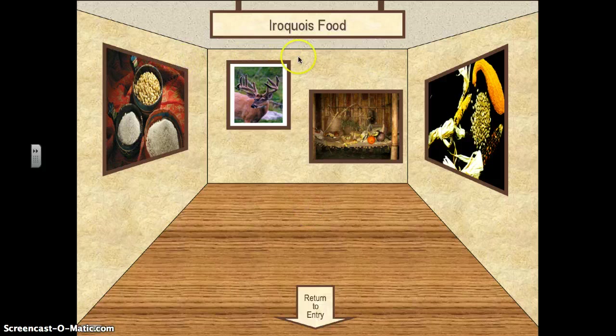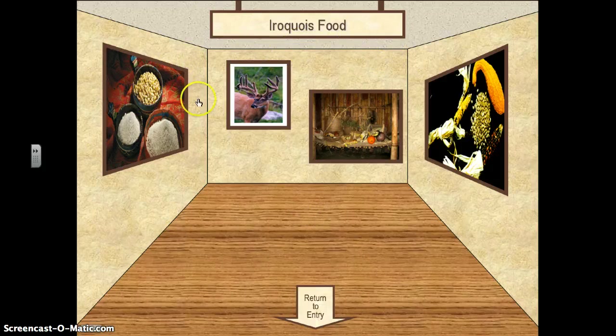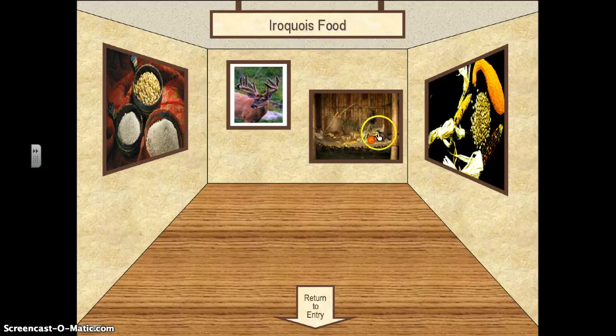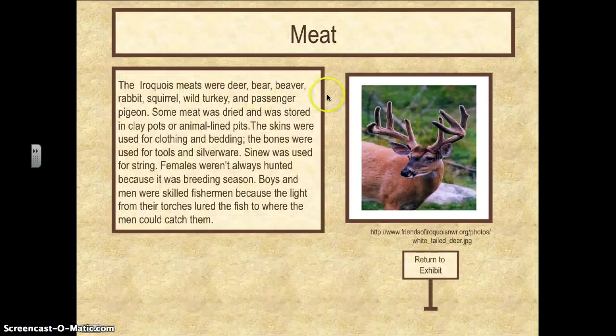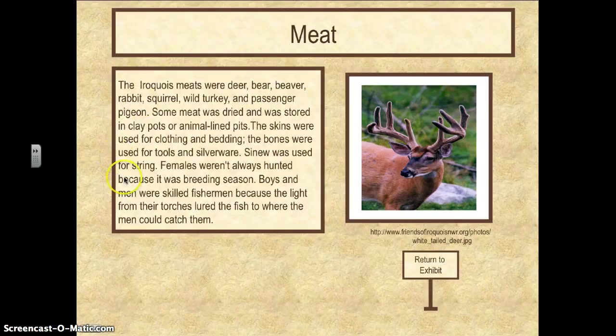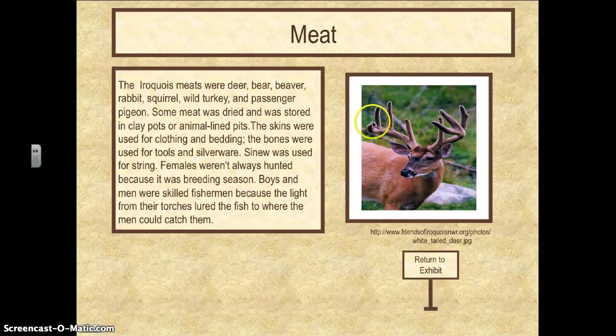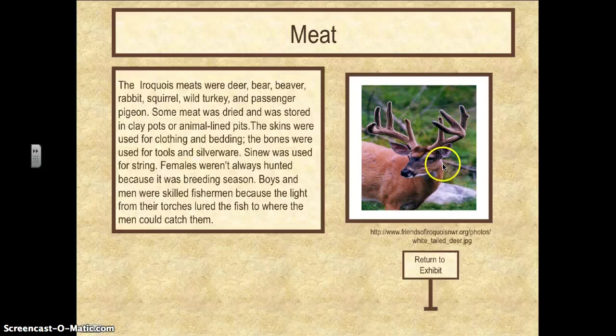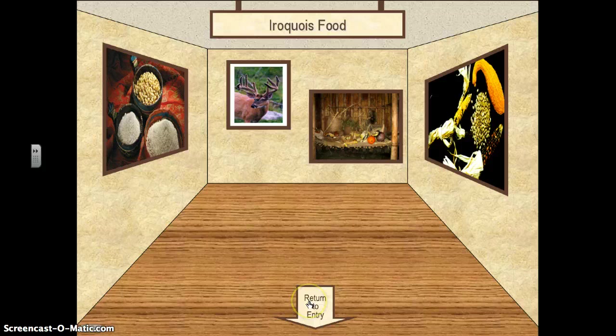So here, Ryan made a room about Iroquois food. He's doing an Iroquois theme that has all these different pictures of foods on the wall. When you click them, he's giving you information about the foods. So here he's got a picture of an elk or a deer, he's giving you his source location because he's a good scholar.